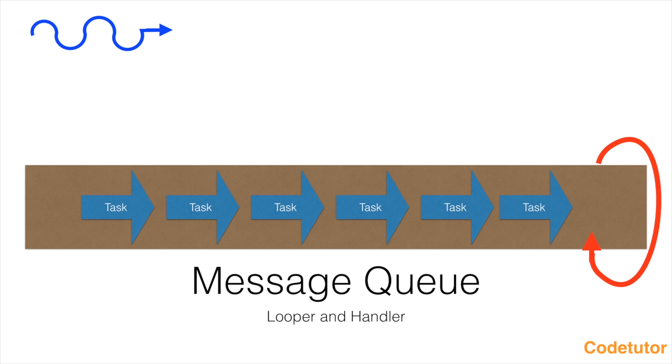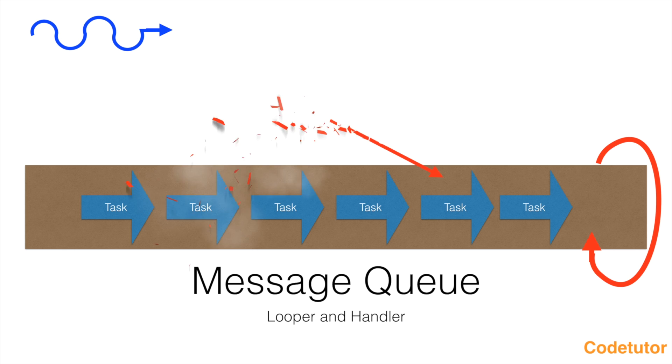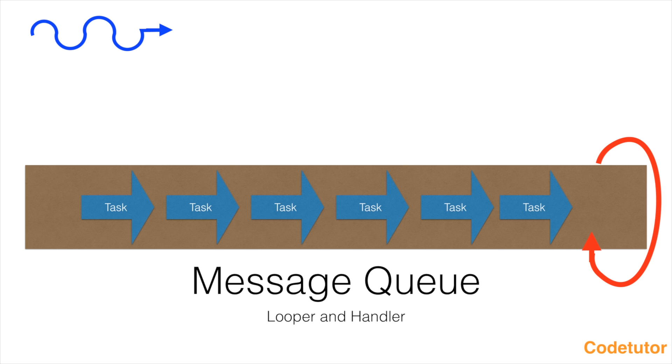We have a thread and thread wants to put a task in this particular queue, but it is not possible to do that. Thread cannot directly put the task in that particular queue.